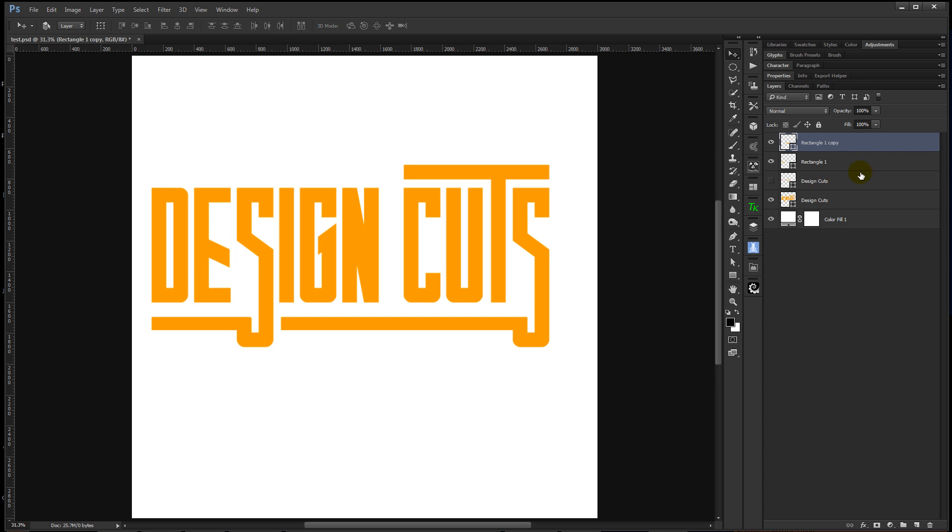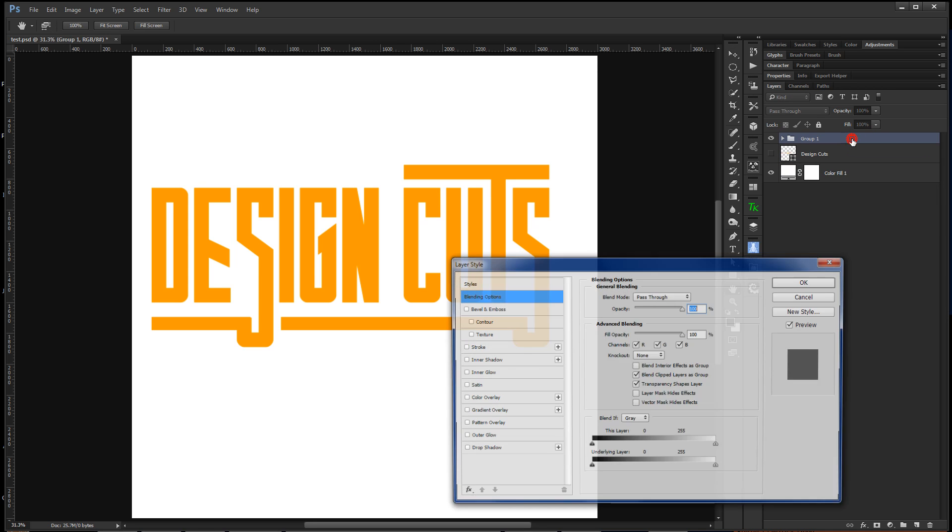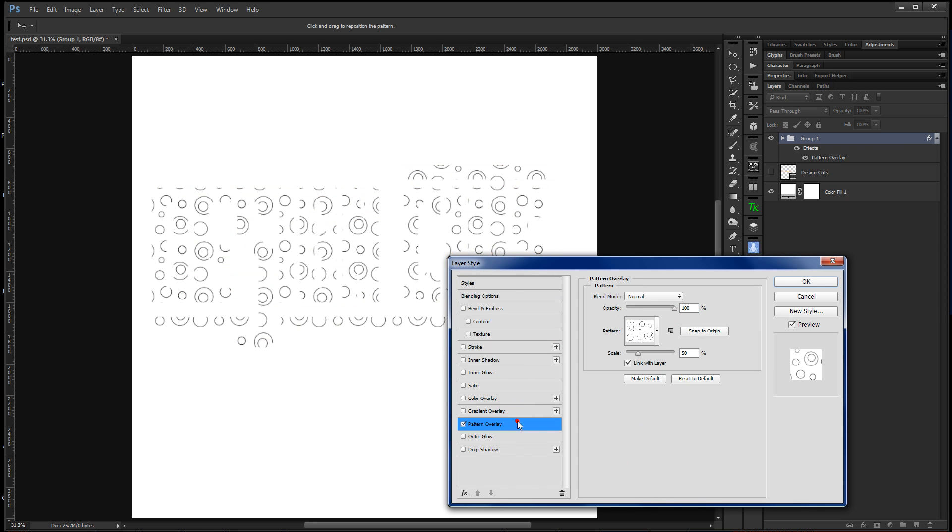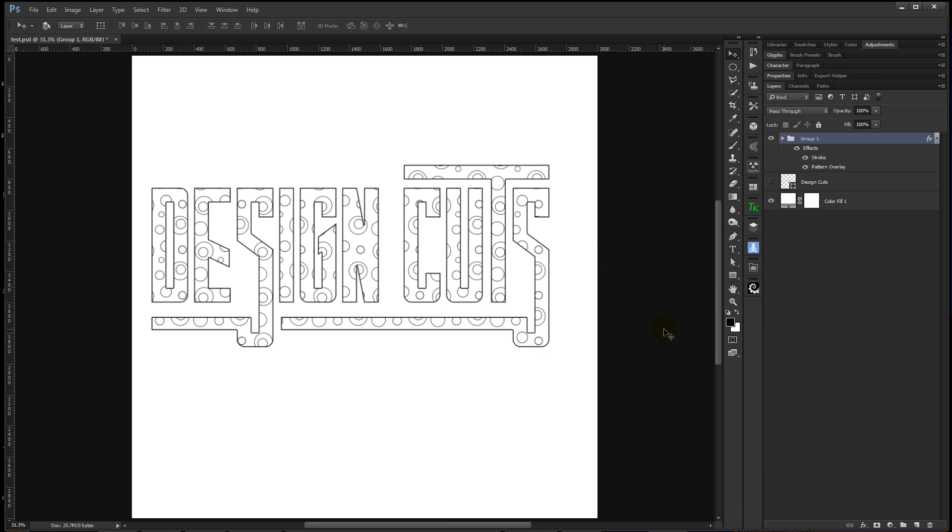And then the really cool thing that you can do is, let me get those layers together. You can select all of those layers, control G to put them in a group. Then we can add a pattern overlay. Say you wanted to color these, add a stroke, add a pattern overlay. And now you've made some unique text.